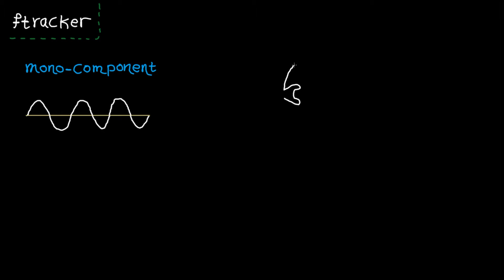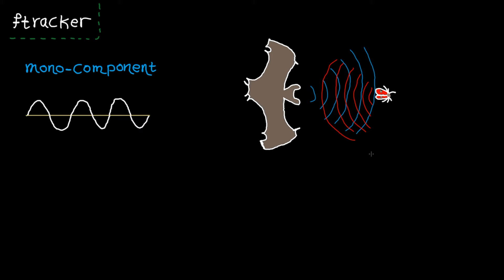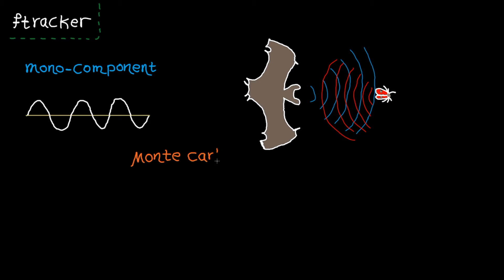The method can be used to track echolocation signals used by bats to find objects in space. Some of these signals are very complicated, therefore a model-based approach would not be appropriate to track the frequency. That's why this GUI implements the particle filter which does not use a model and is based on Monte Carlo simulations.